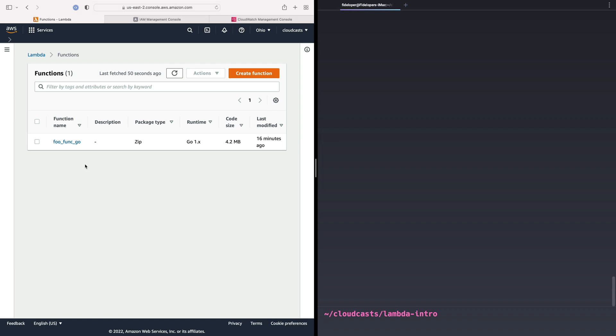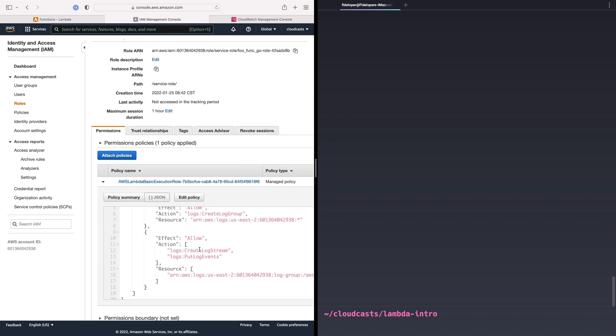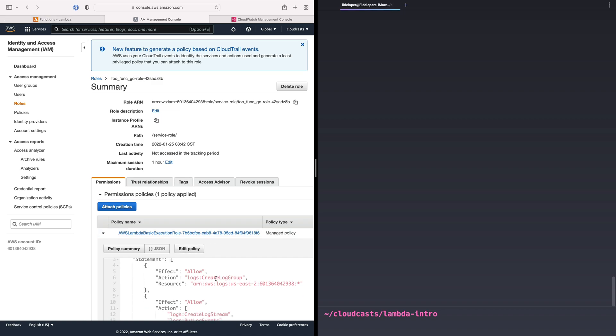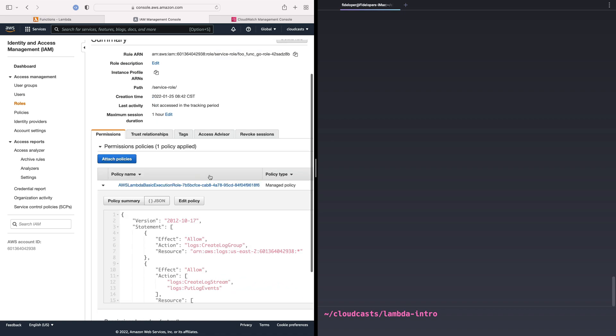So first things first, we're going to end up creating a function called foo func node. Now in our IAM permissions here, we had it create a new role when we created that new function, and it made some assumptions about what's in this role.